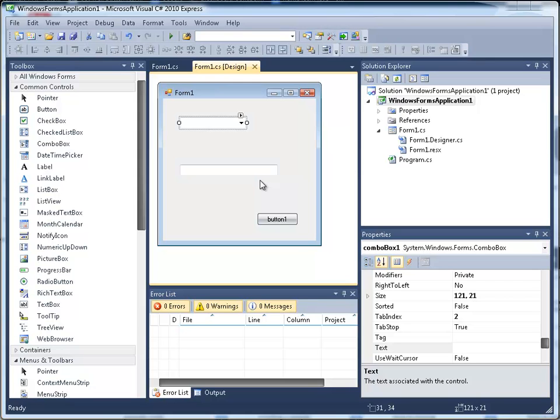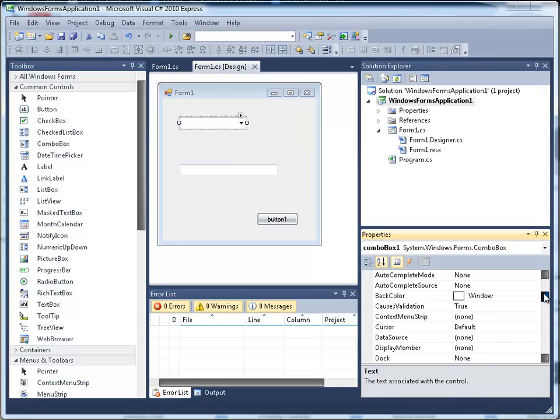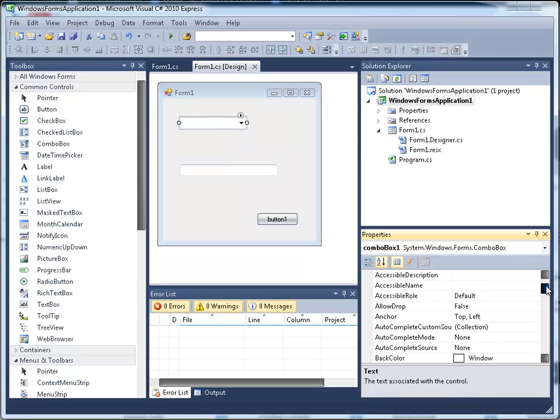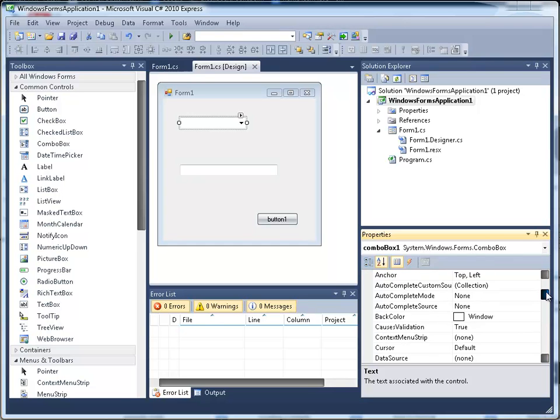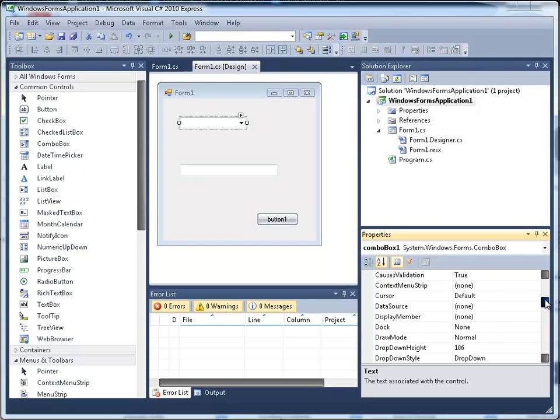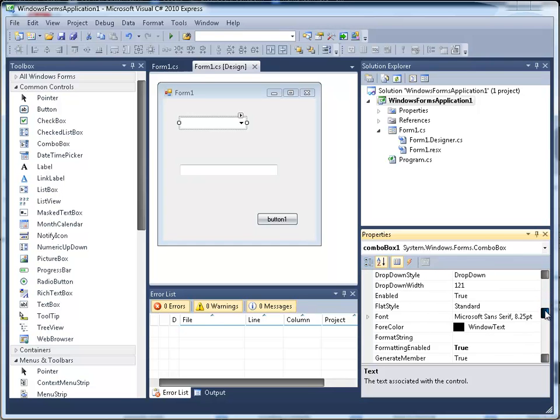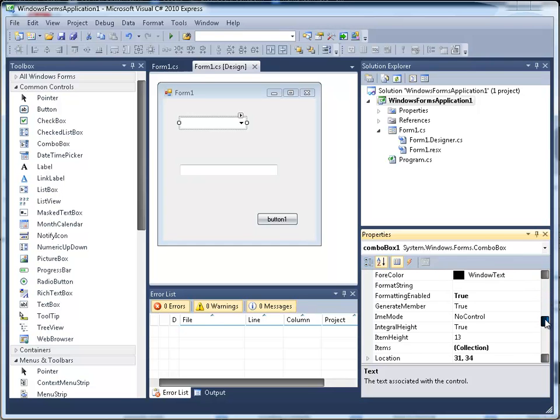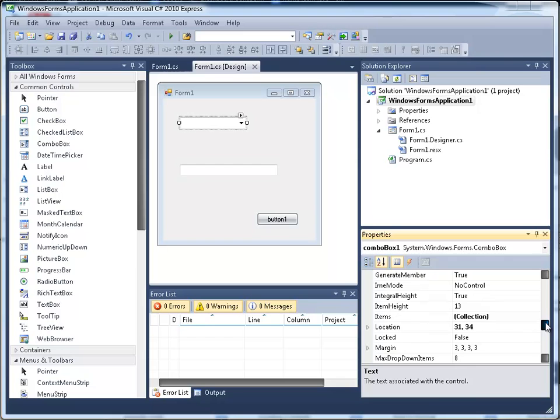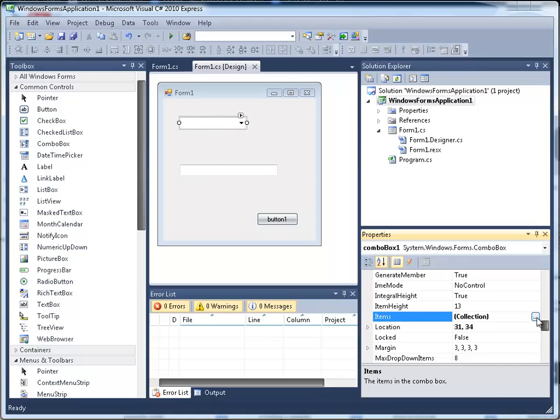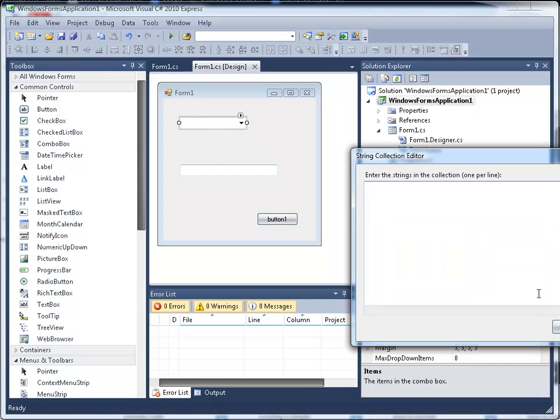What we need to do first of all is populate this combo box. By populate I mean we need to look at the properties and find a way of putting new items into it. It seems a good idea to go to items for that. If we click on items we get an ellipsis which means more information. If you click here, I can put my colors into here that we're going to choose. Just bear with me a moment.